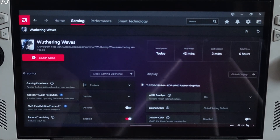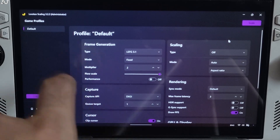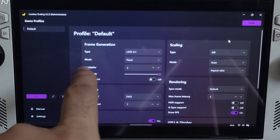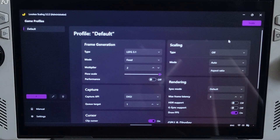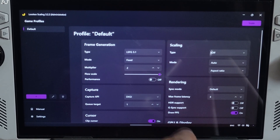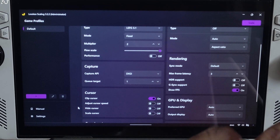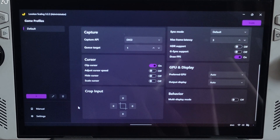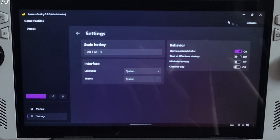This game's FPS is capped at 60 on Ally — can't go higher than that. I'll also show you the LSFG settings. Run Lossless Scaling, set frame generation type to LSFG 3.1, mode to Fixed, multiplier 2x, flow scale maxed out. Not using LSFG's performance mode or any of Lossless Scaling's subscaling algorithms. Sync mode default, max frame latency 3, DrawFPS enabled, Capture API DXGI, queue target 1, clip cursor on. Hotkey combo for enabling LSFG: Ctrl+Alt+S. Run as admin enabled. Then minimize the app.